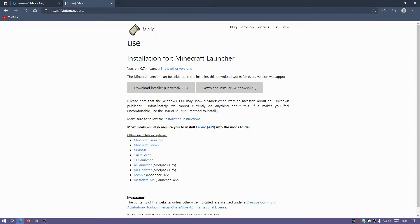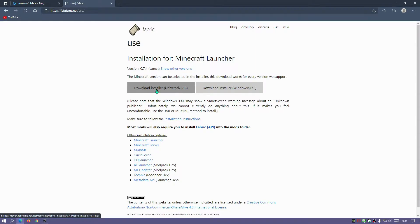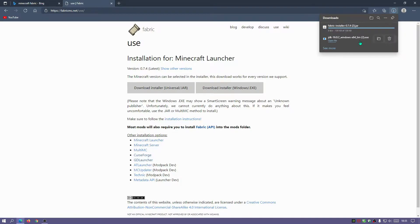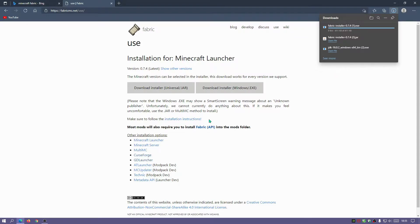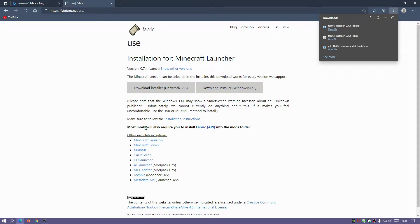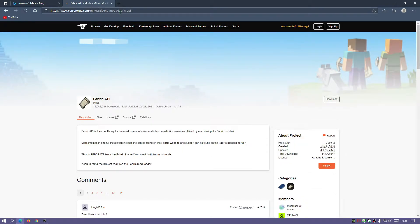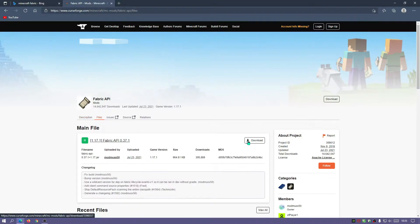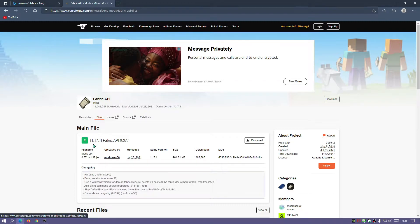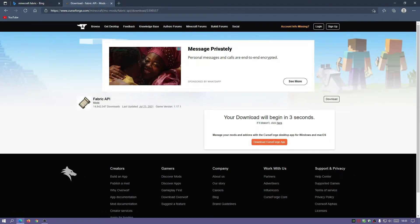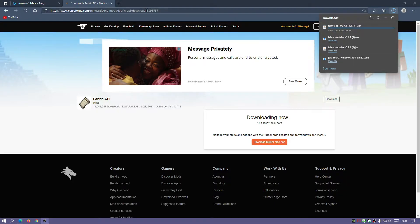We can either use the JAR file installer or the Windows EXE file installer. I'm going to show you how to install both of them. Click on 'Download Installer Universal JAR file,' click Keep, and then also download the Windows EXE installer. The next file we need is the Fabric API, which must be placed in the mods folder for all other mods to work. Click on the Fabric API link, which takes us to CurseForge, then click Files and download the latest release for 1.17.1.